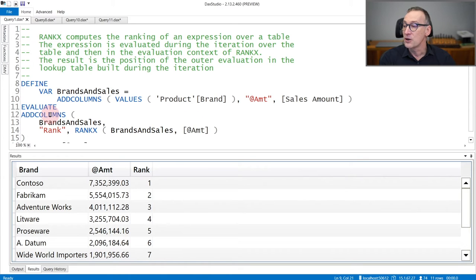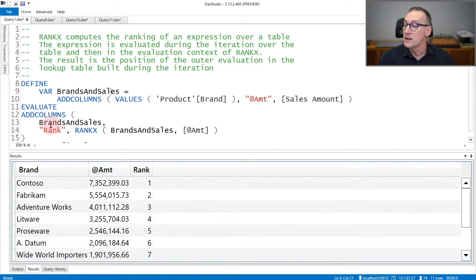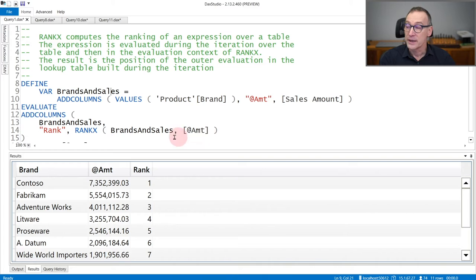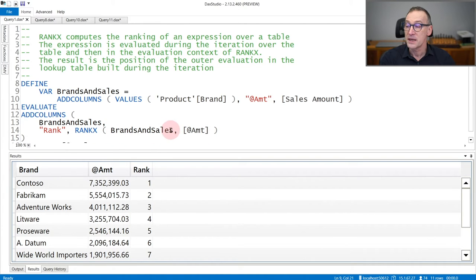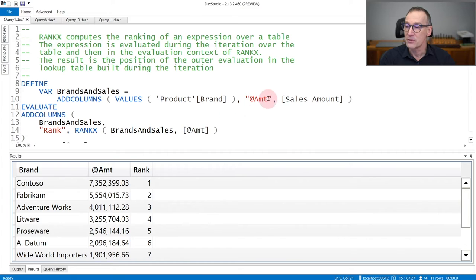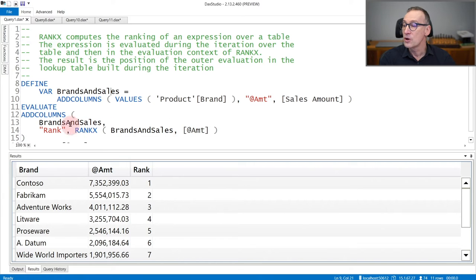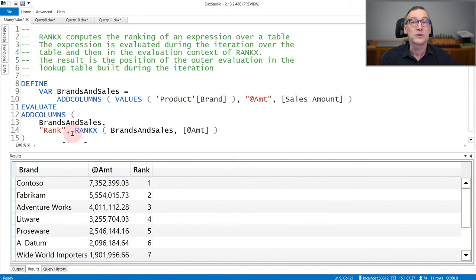Finally, I use addColumns to add a new column to the same variable that contains rank, that calls RankX over BrandsAndSales of amount. RankX will build a lookup table using brand and sales and computing amount for every row. Amount is the value computed earlier. Finally, it will compute amount again in the row context generated by addColumns. That will contain amount for the current row.